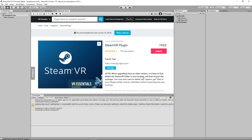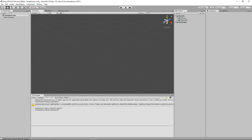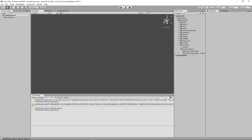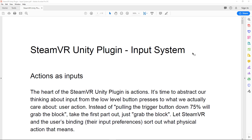Now that we have the plugin imported into our project, let's go back to our scene view and look at the SteamVR folder. One of the big things that's been added is this entirely new input system, which uses a new action system. We're going to look at a new PDF they included with this, because the new input system was so complex that there's a whole PDF for it. Let's open that and skim through it quickly.